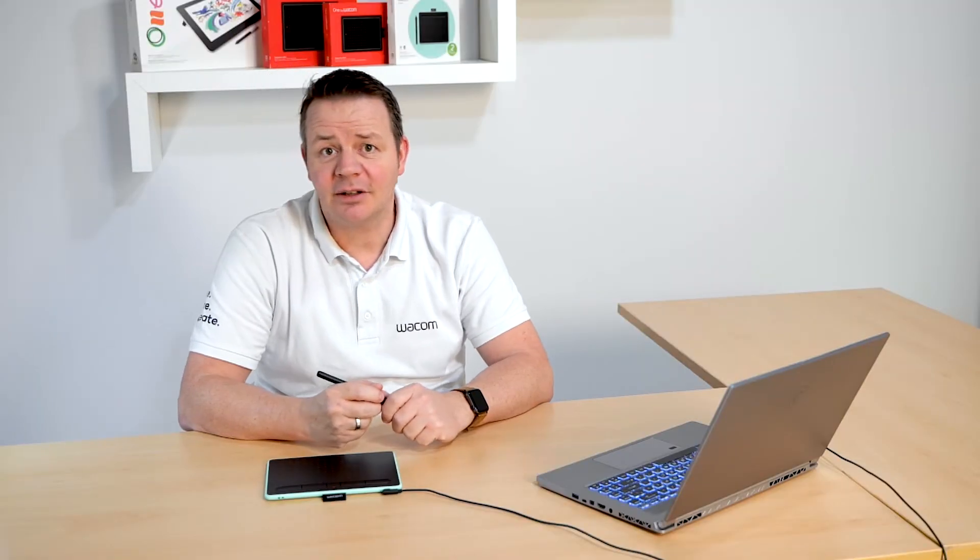Hey this is Guido from Wacom and in this short video clip I will explain how to register your Wacom tablet.